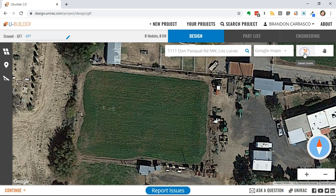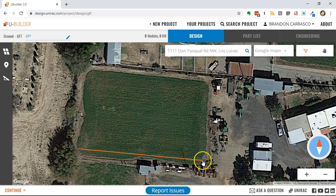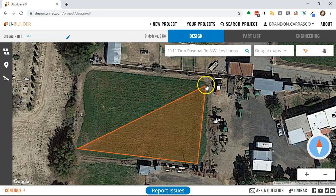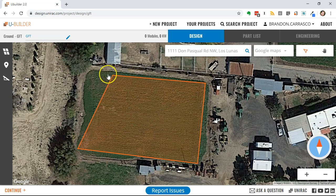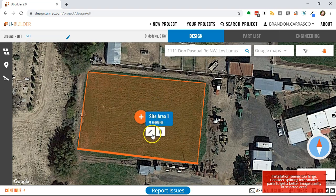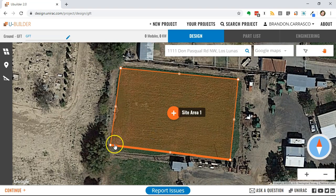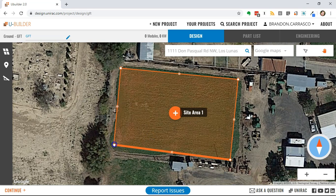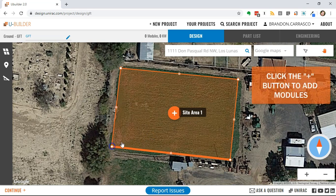Select the draw shape icon to outline your design area. You can define more than one design area for each project that you work on. When you're in edit mode you can use the control points to fine-tune the outline of your site area.